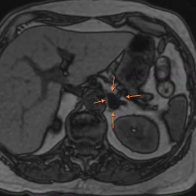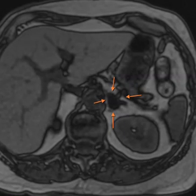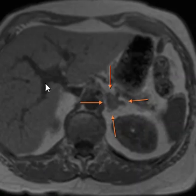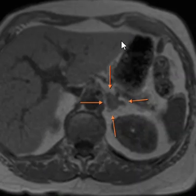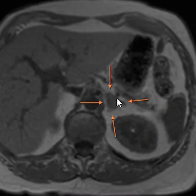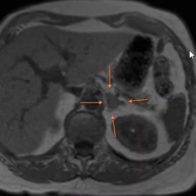This is a classic case of a benign adrenal adenoma with signal dropout on the out-of-phase images. Here again are the in-phase images — you can see there's no chemical shift artifact around the periphery, and it's very uniform and similar to the liver. Thank you very much.